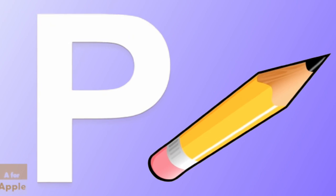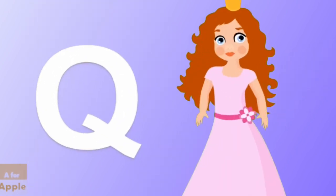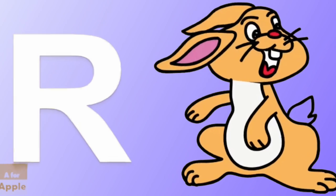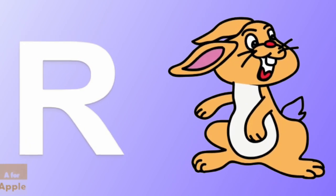P for pencil, pencil. Q for queen, queen. R for rabbit, rabbit.